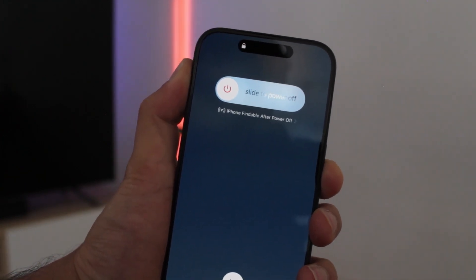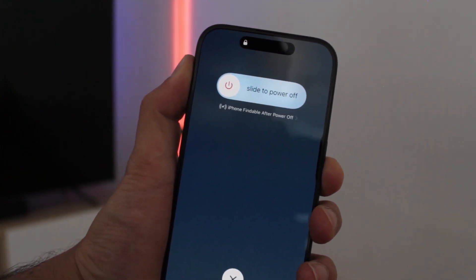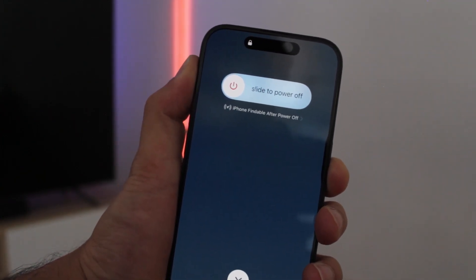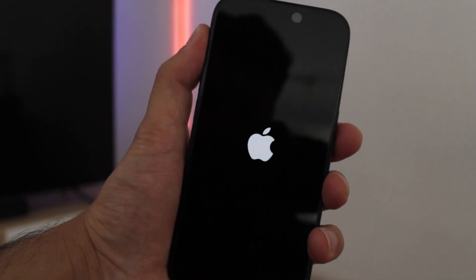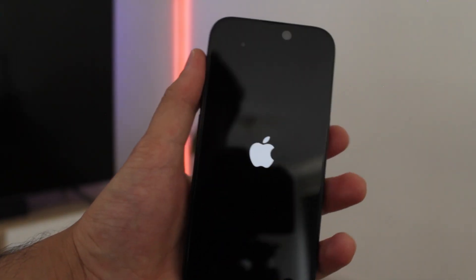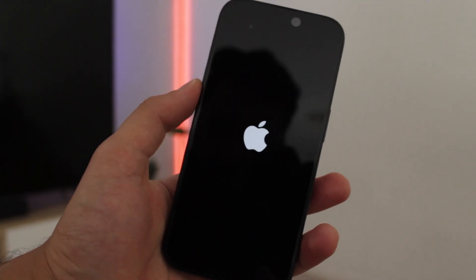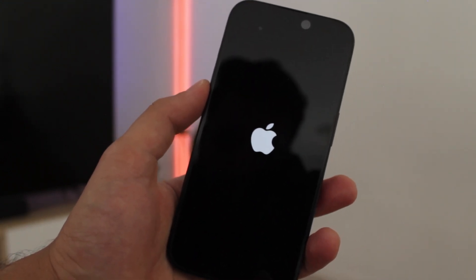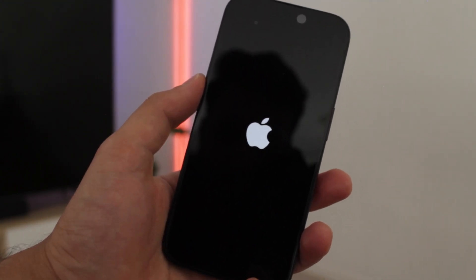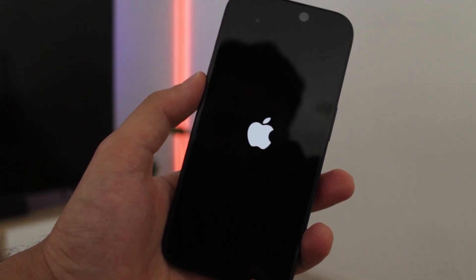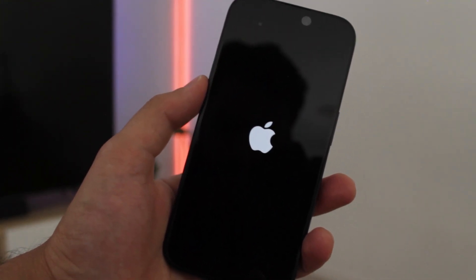Now this is where patience is key. Keep holding the button, the screen will turn off, but don't release it just yet. Keep holding it until the Apple logo appears. Once you see it, release the power button. Your phone will restart and it should work normally again.